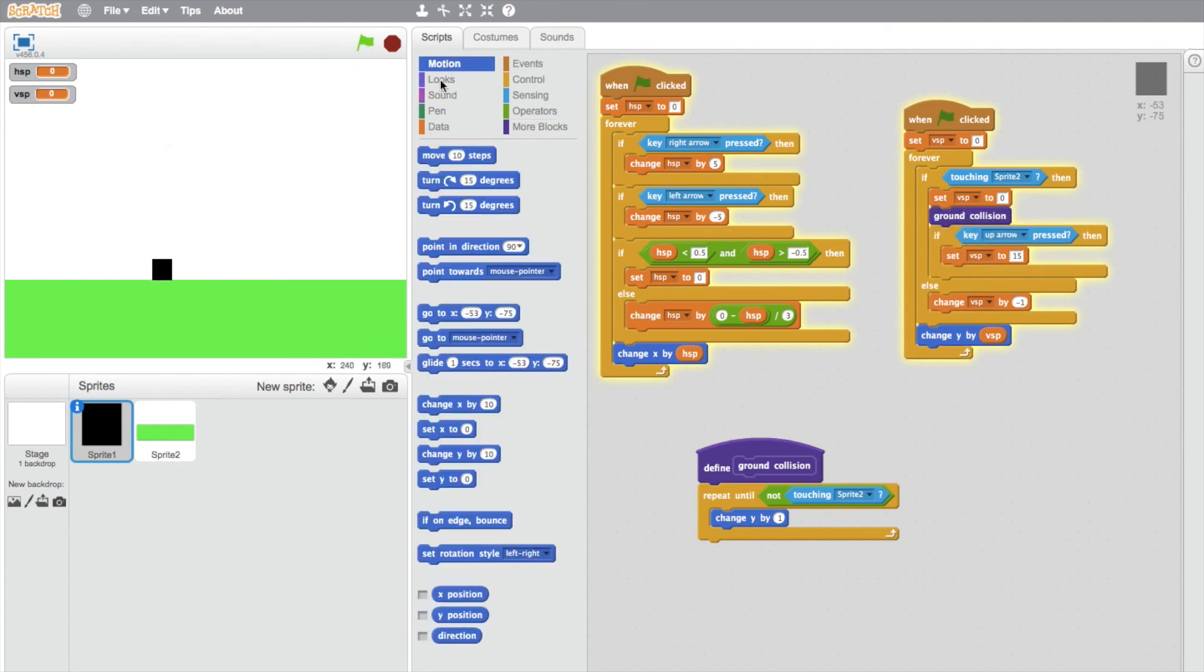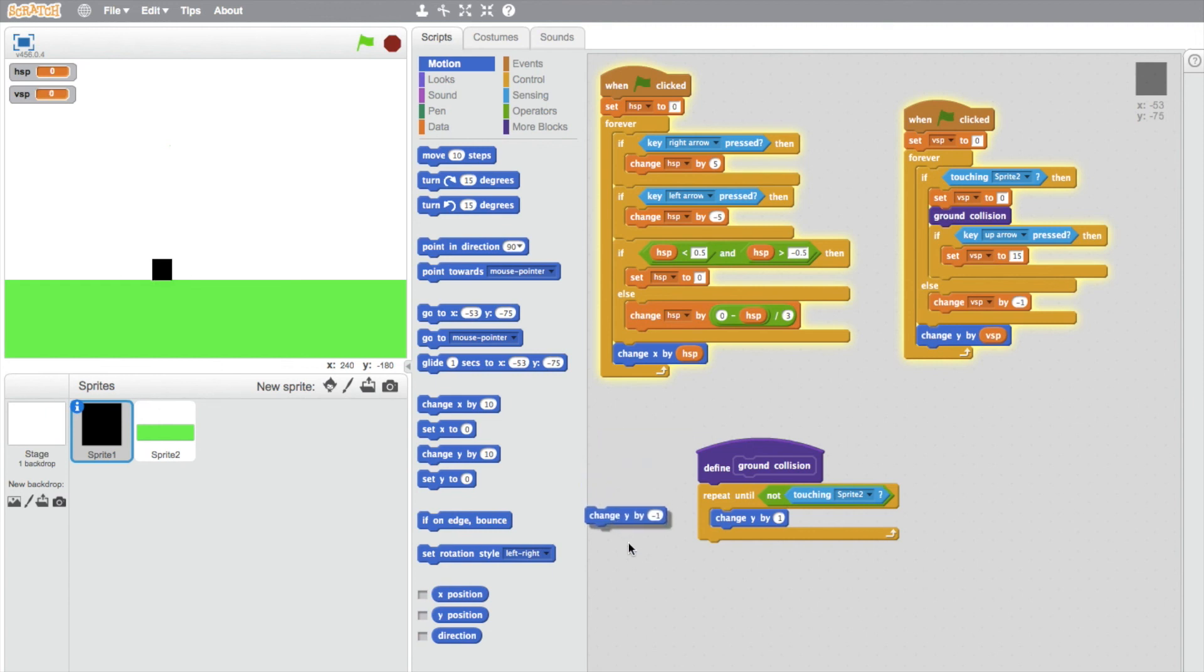What you'll notice is he's jittering at the moment. To stop that, we just need to move him down by one at the end so that gravity doesn't apply. Change Y by negative one and just put that underneath, and now he should have a smooth landing.